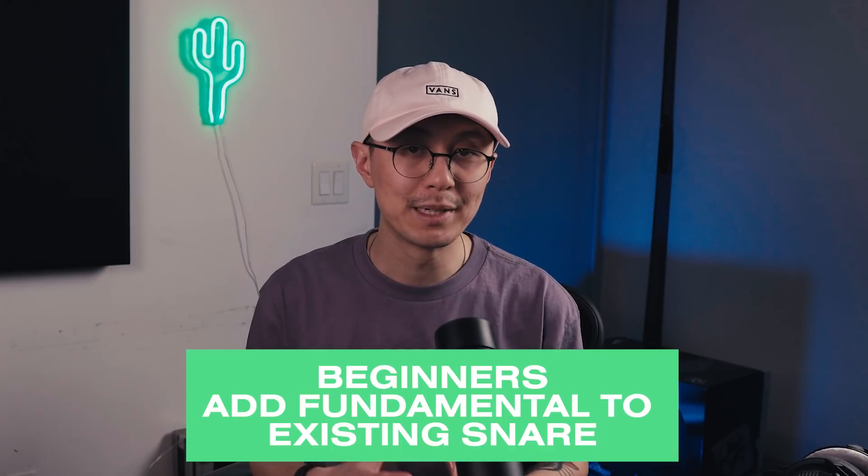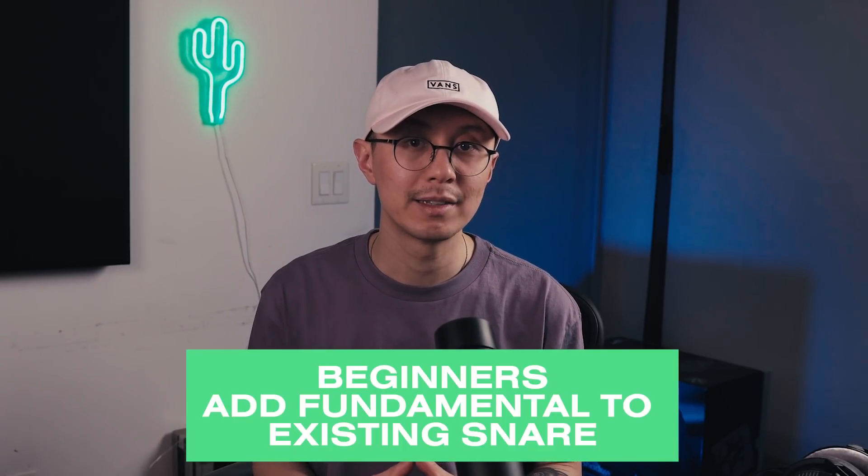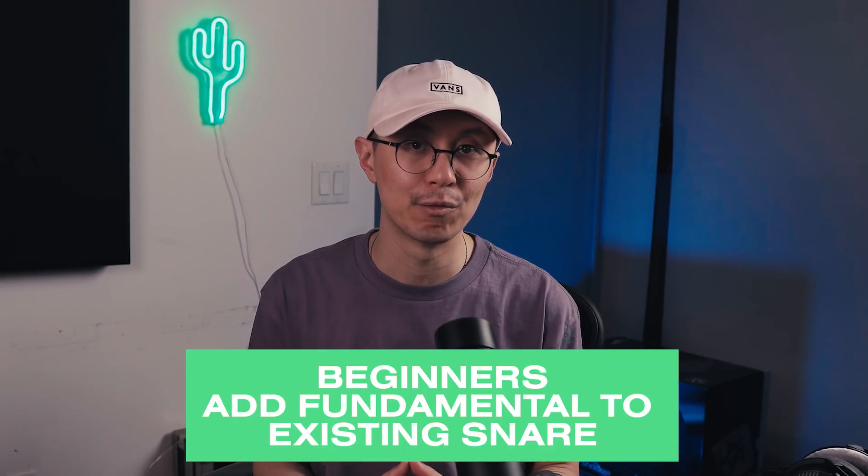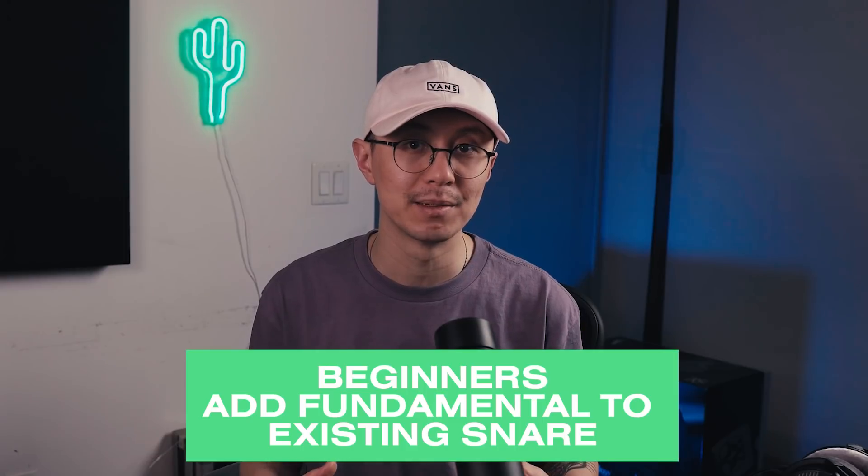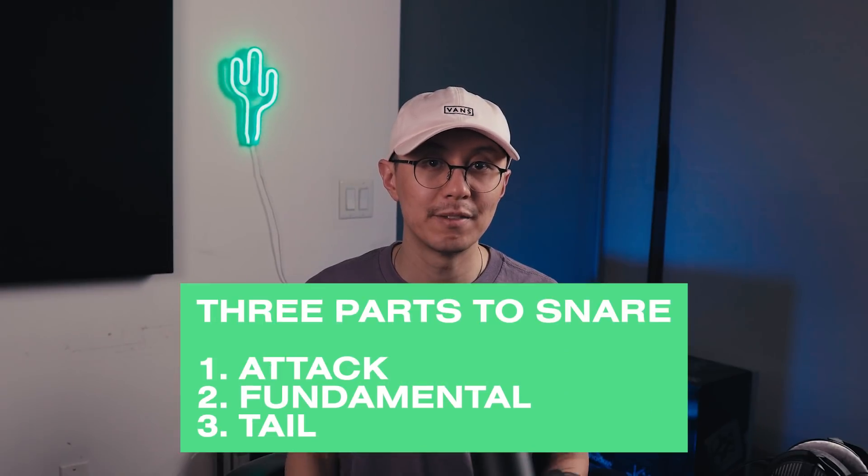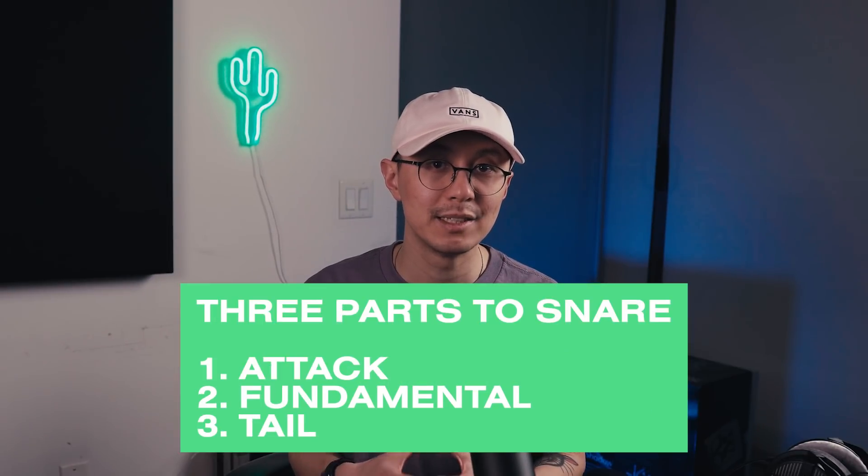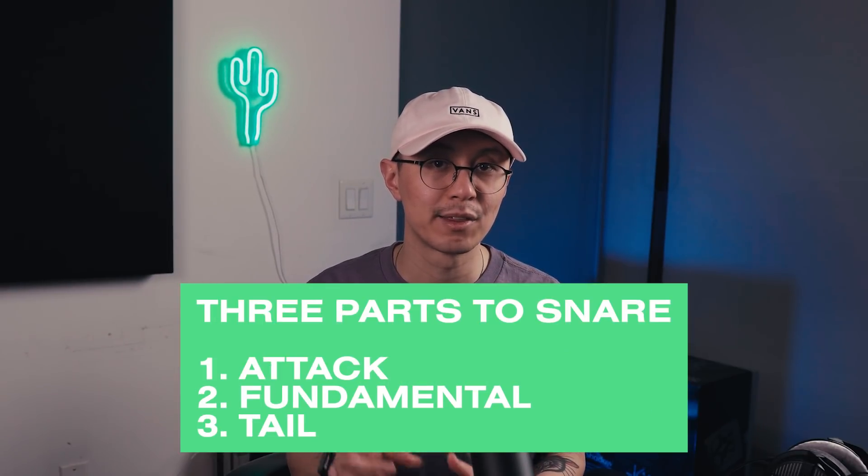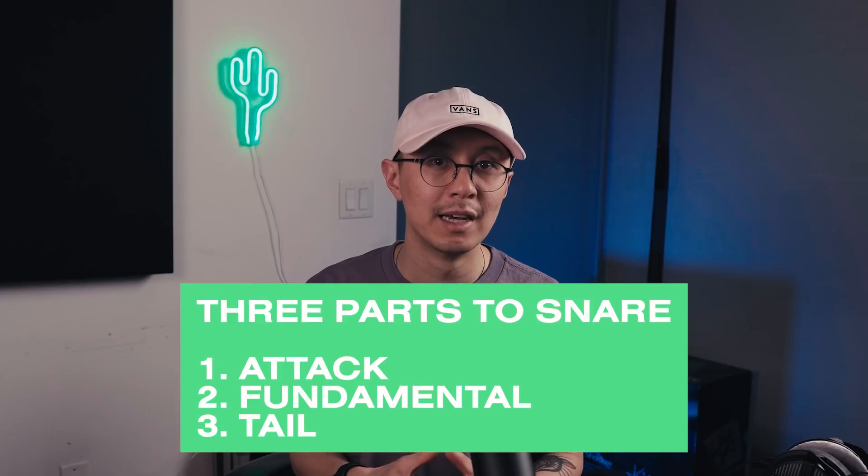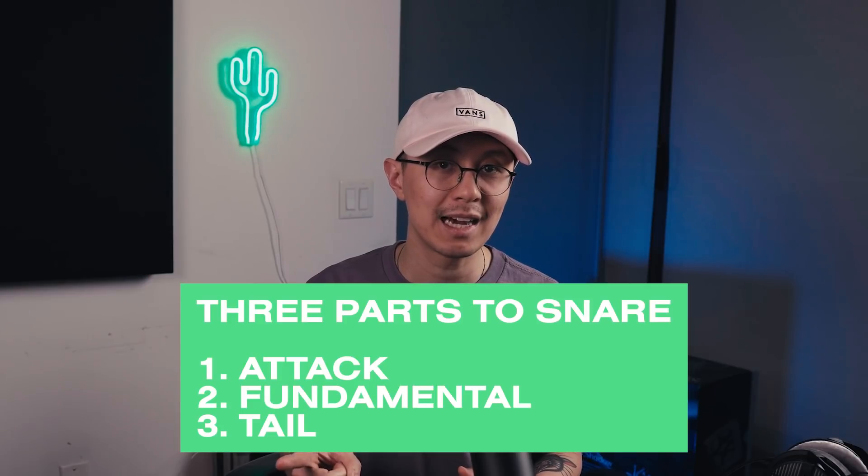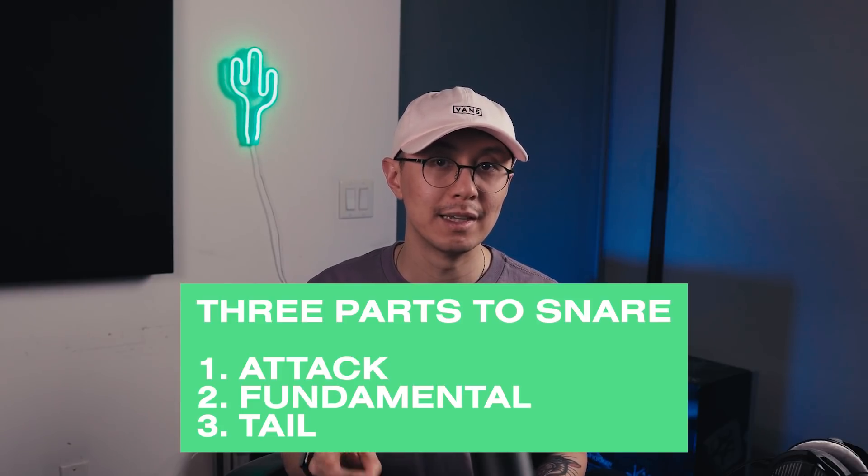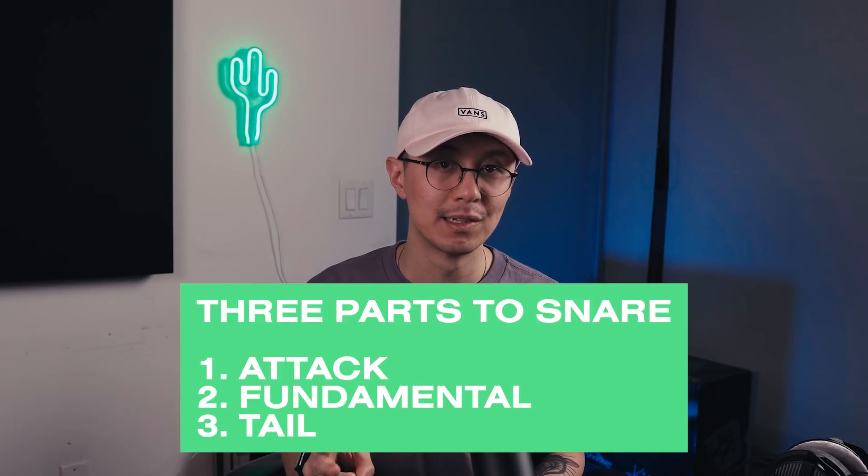All right, so I hope this helped you understand the basic principles of snare design. For beginners, learn how to layer an existing snare with a fundamental tone. And then for intermediate users, break down your snare into three layers: the initial attack, the fundamental tone, and then the tail. I know it is a complex process, but if you practice enough, you'll get it.